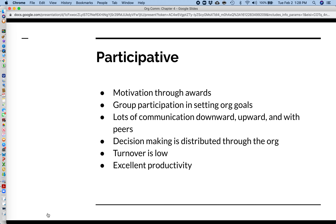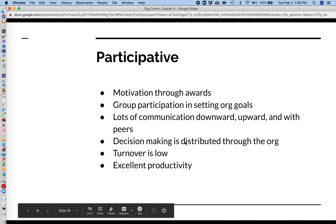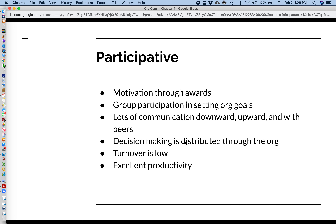The idea behind the participative model is that people on the lower levels don't have a chance to realize their full intellectual potential. The folks on the front lines are the ones doing the work, so they probably know more about it than the employer — so why not get their opinions on how things should operate? According to this model, decision-making is distributed throughout the organization, turnover is very low, and these organizations typically have excellent productivity.